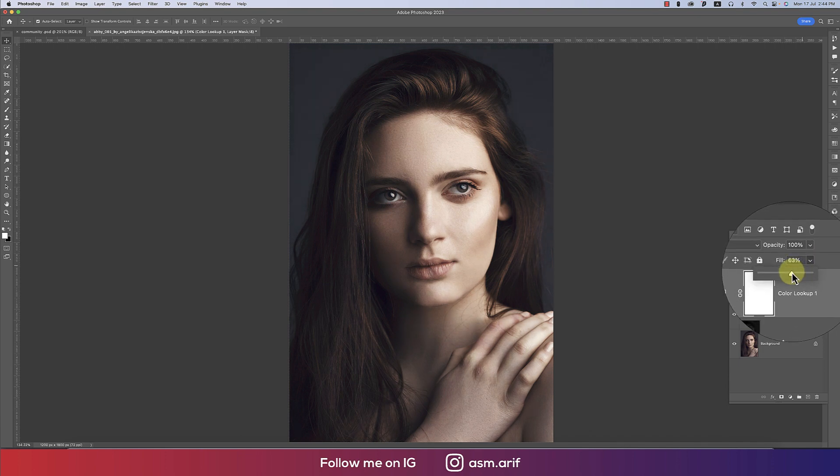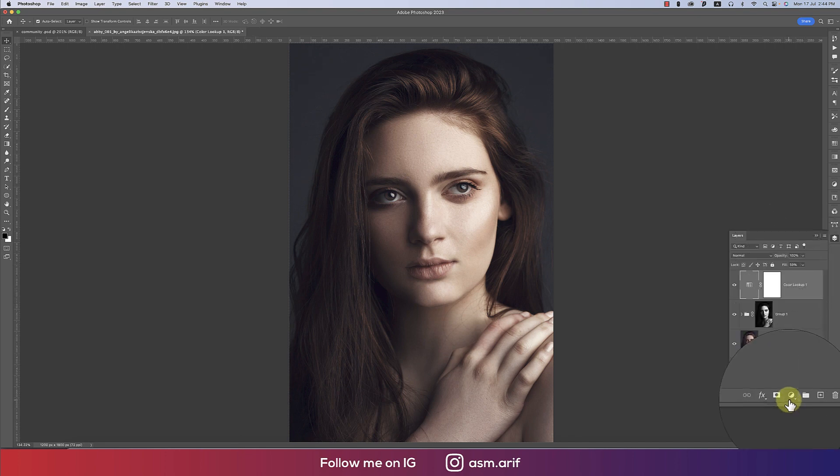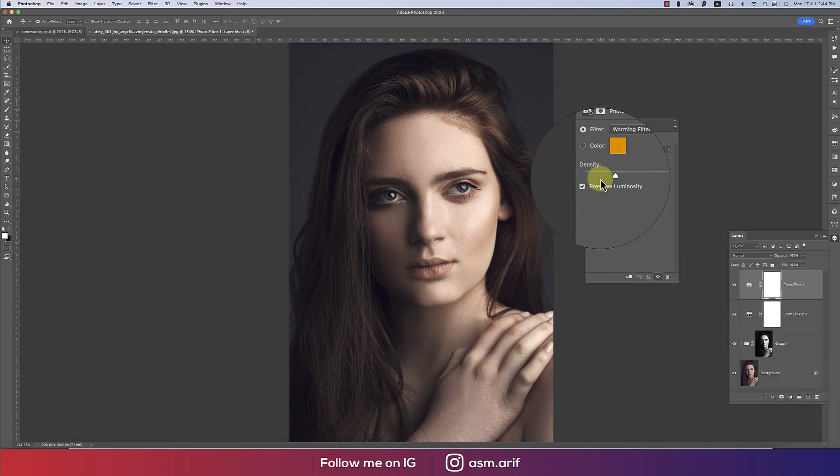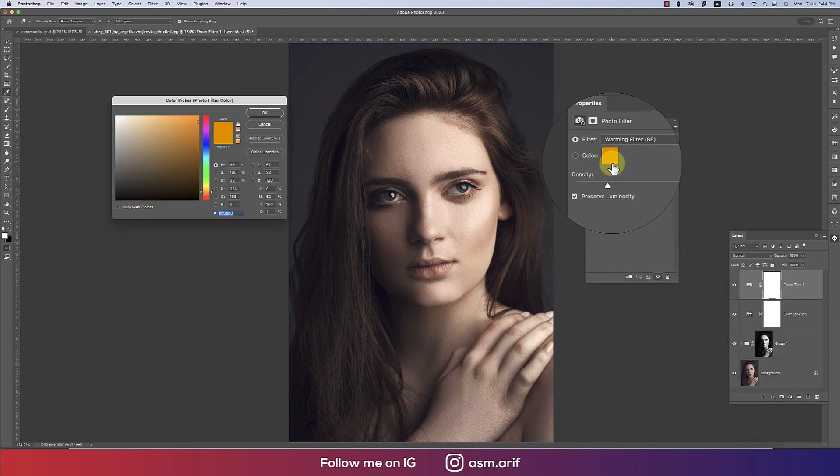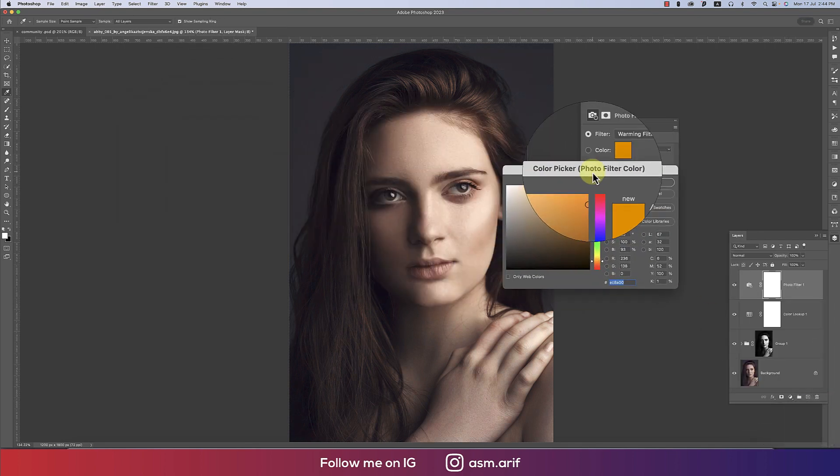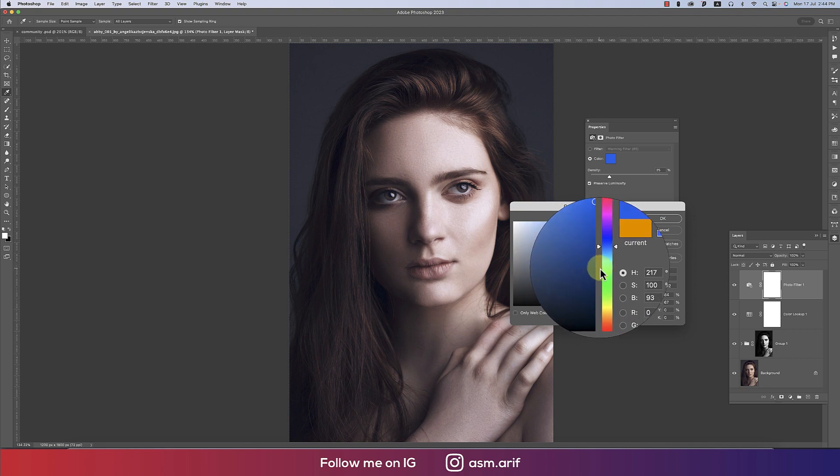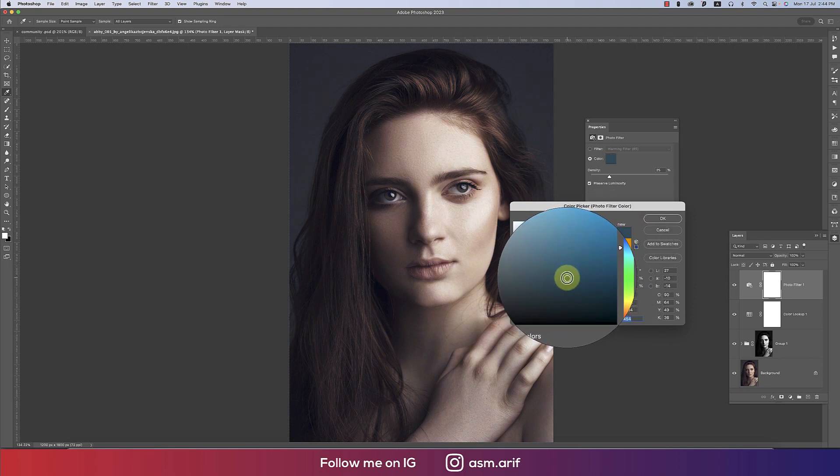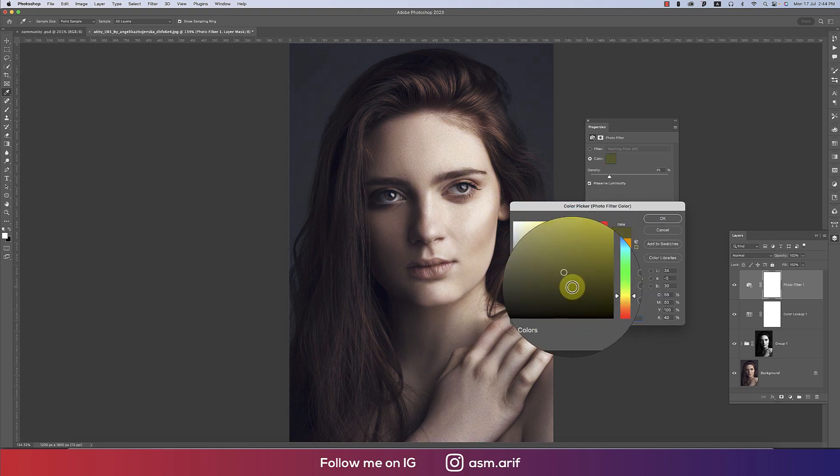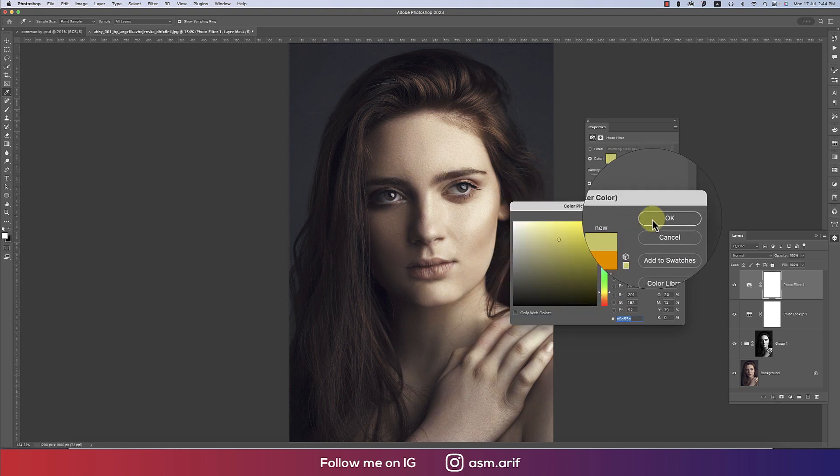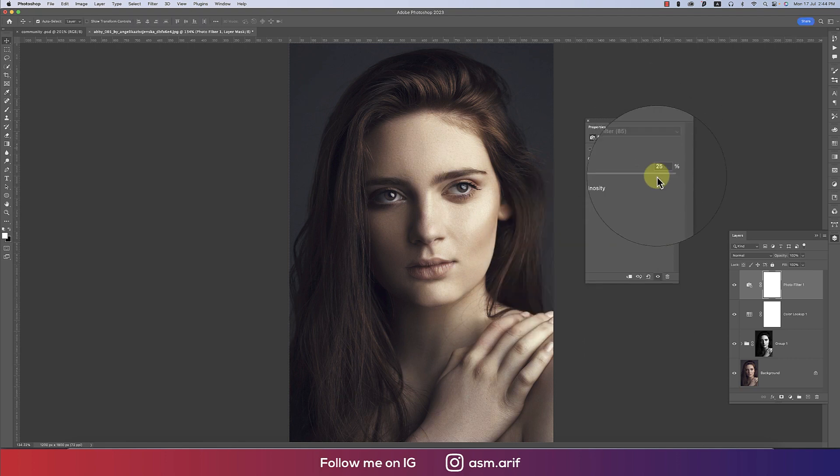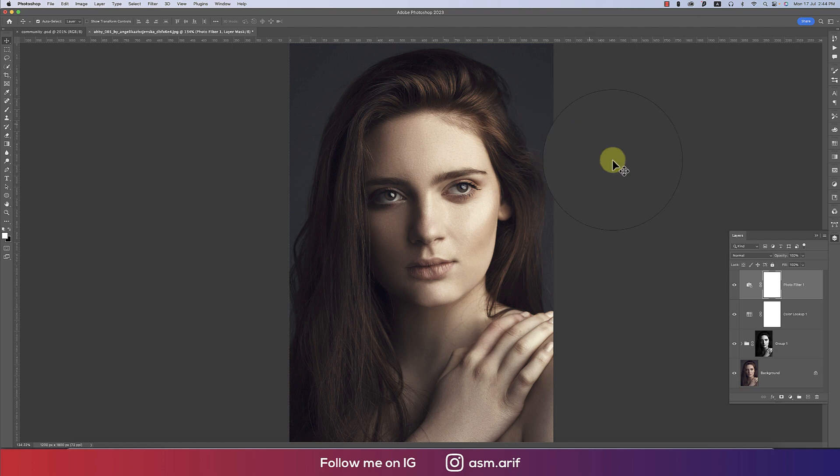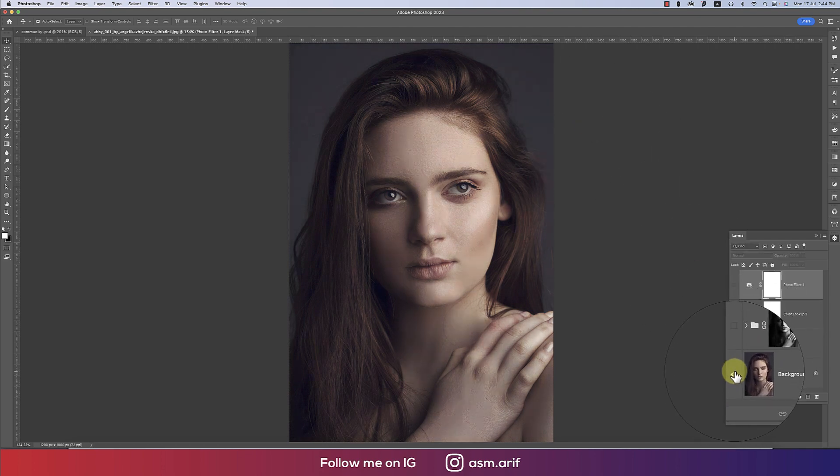After that, go to Photo Filter from the adjustment layer menu and change the color. I'd like to provide this type of color, which is really near to cinematic or exactly cinematic. Let's see the before and after.